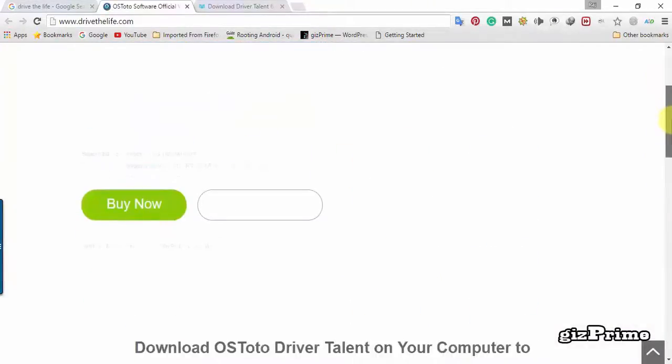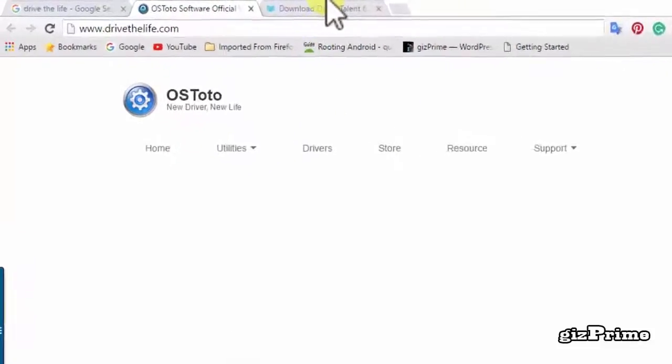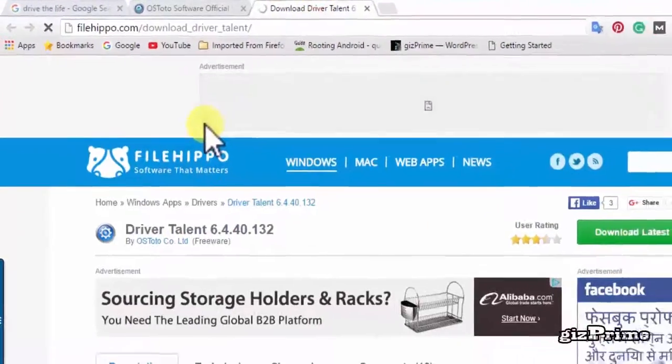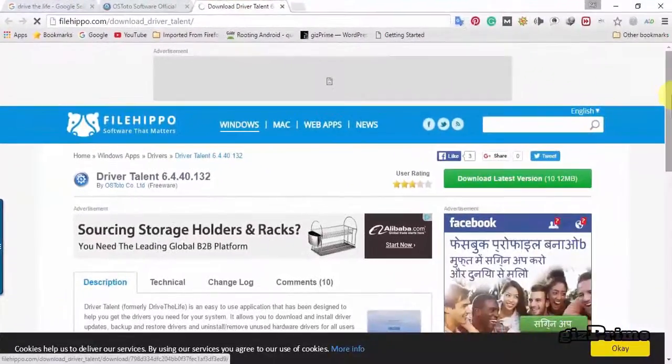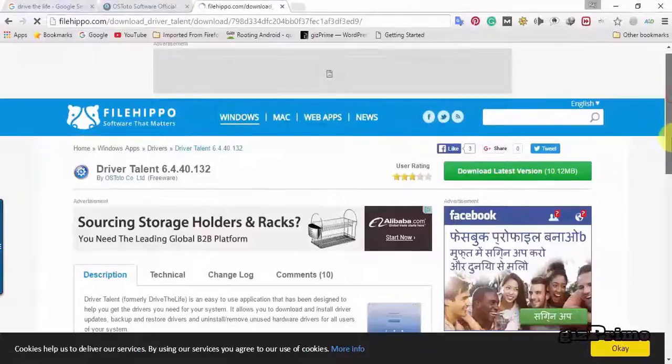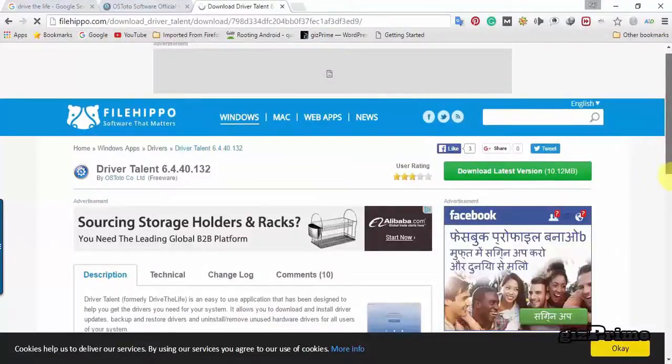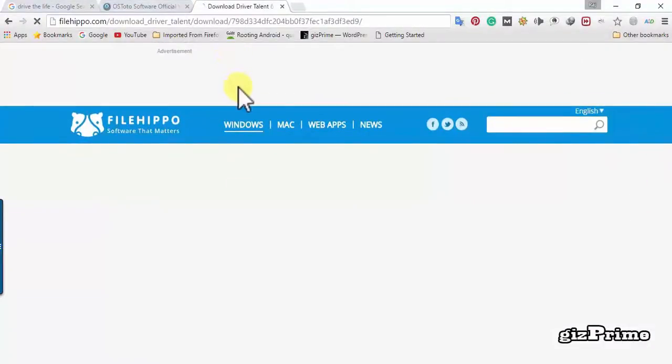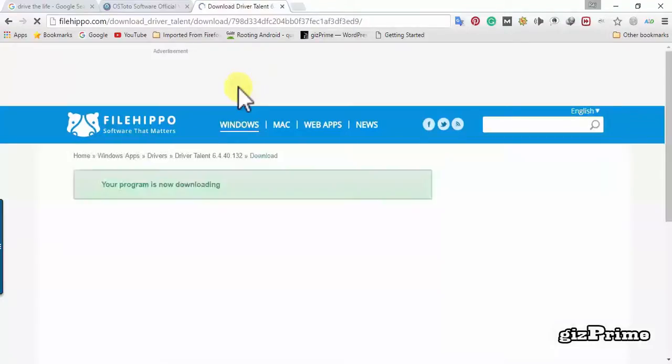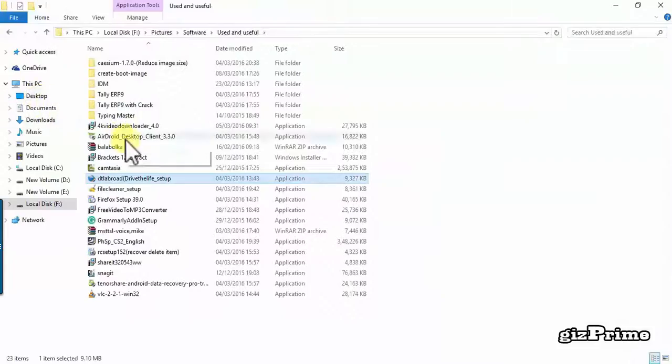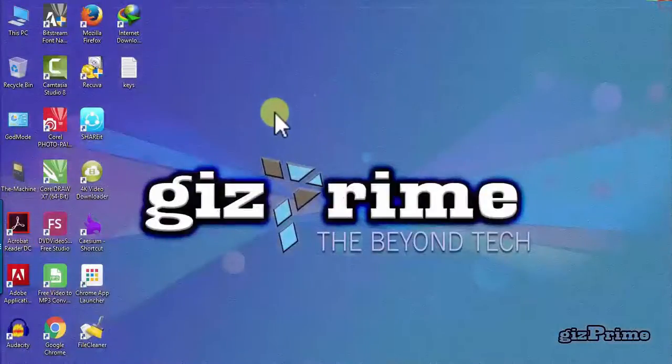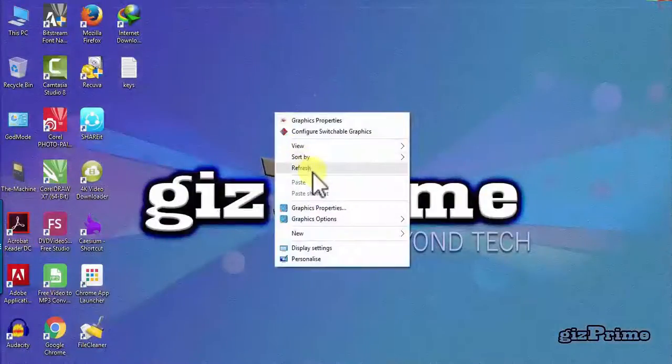Or you can open another website to download drive the life software. Open file hippo dot com and download drive the life. Click on download latest version. When you click on it downloading automatically start, you don't need to do anything. Here I already downloaded. But don't be confusing, you can easily download drive the life in the description.